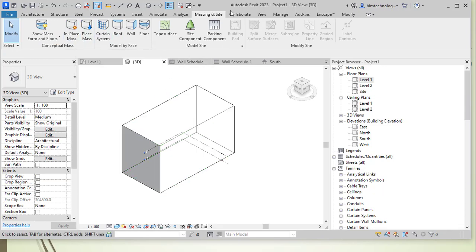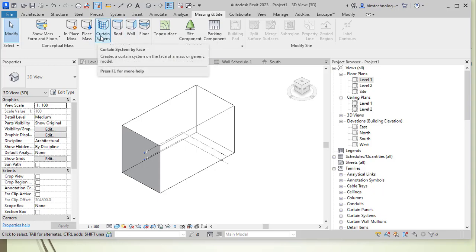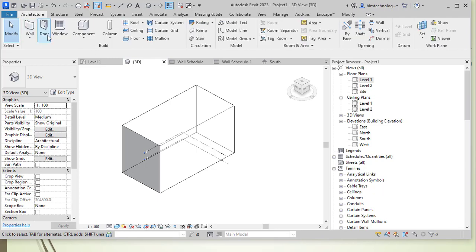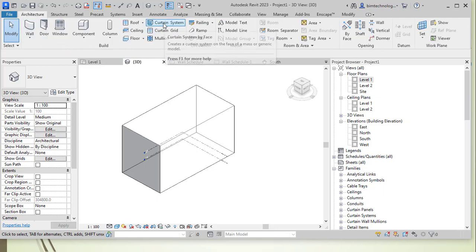In the massing environment, under the Model by Face option, there is a tool called Curtain System — which is the same tool present in the Build panel of the Architecture tab for curtain systems.